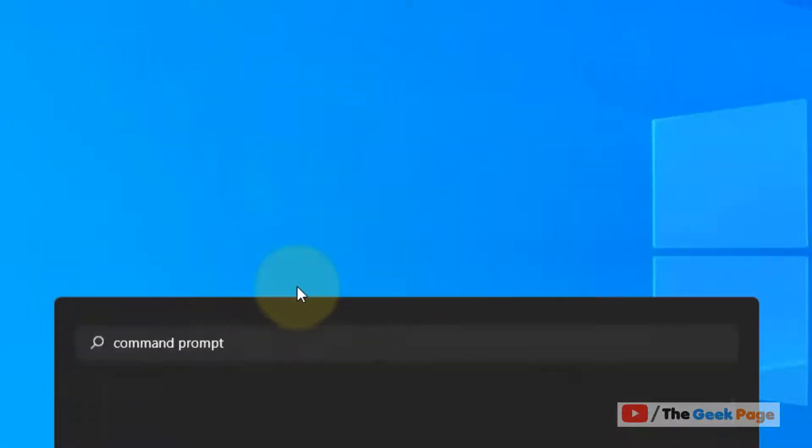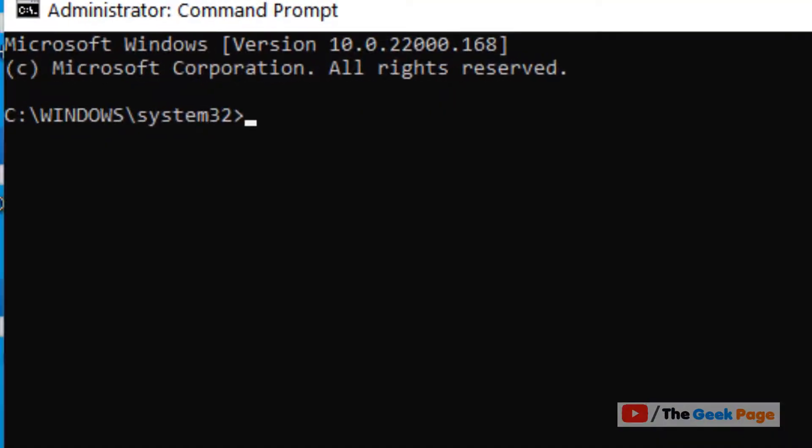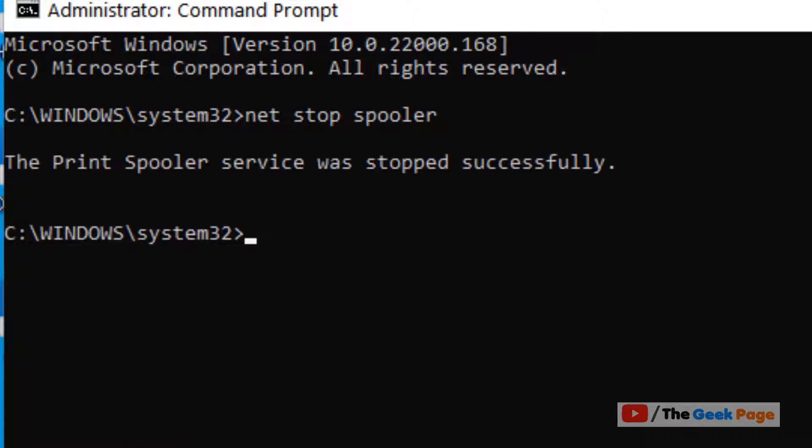Click on yes. Now type net stop spooler and hit enter, and it will stop the print spooler service.